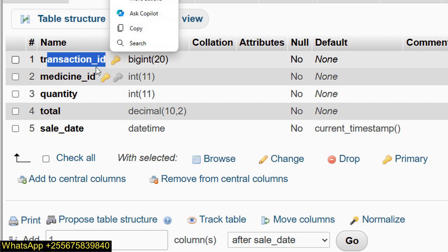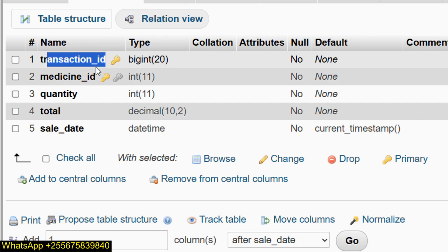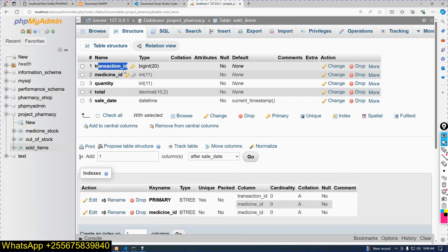Now, in SQL databases we have a primary key, foreign key, alternate key, composite key, and super key. These are the types of keys in a database.